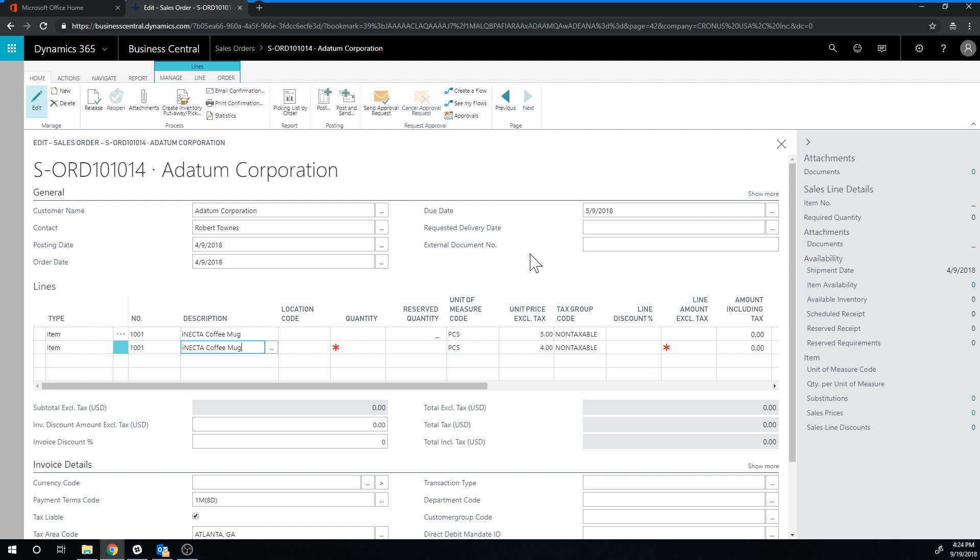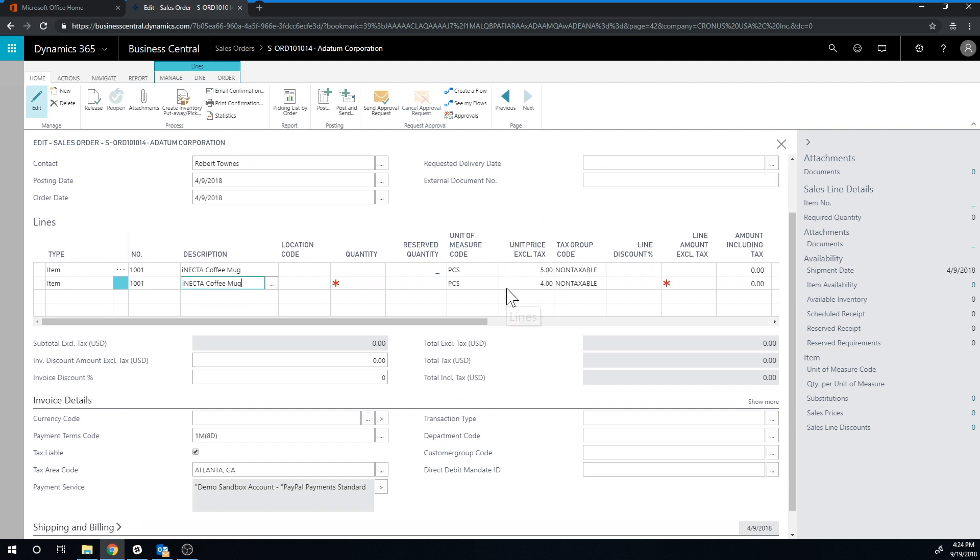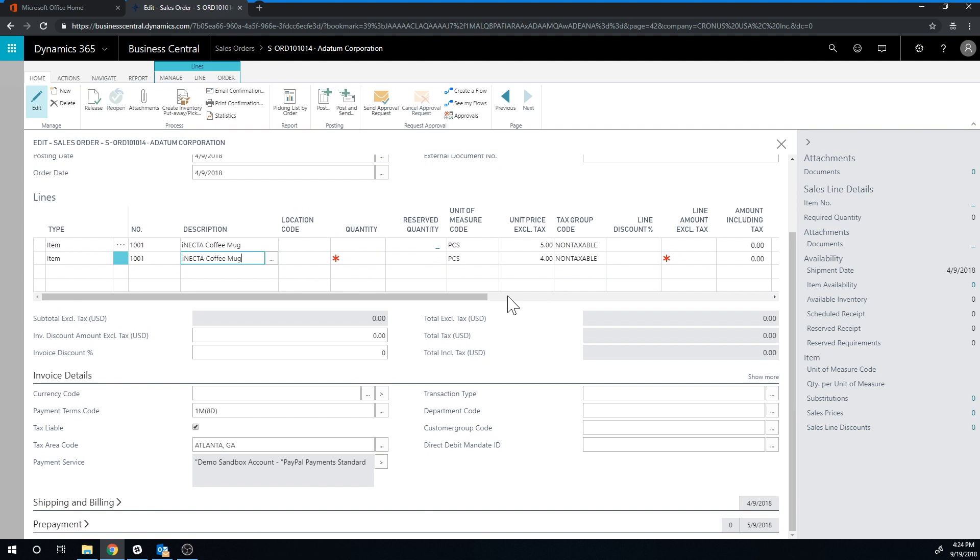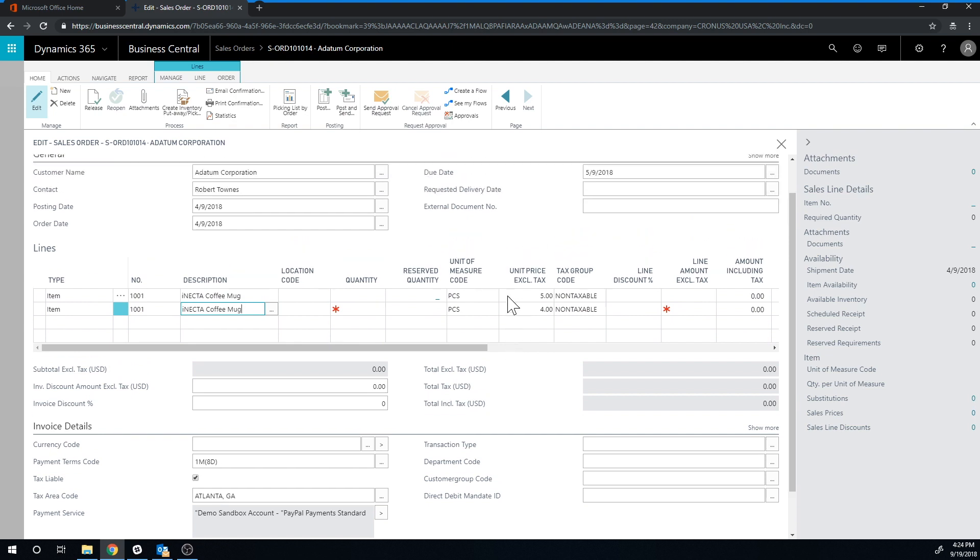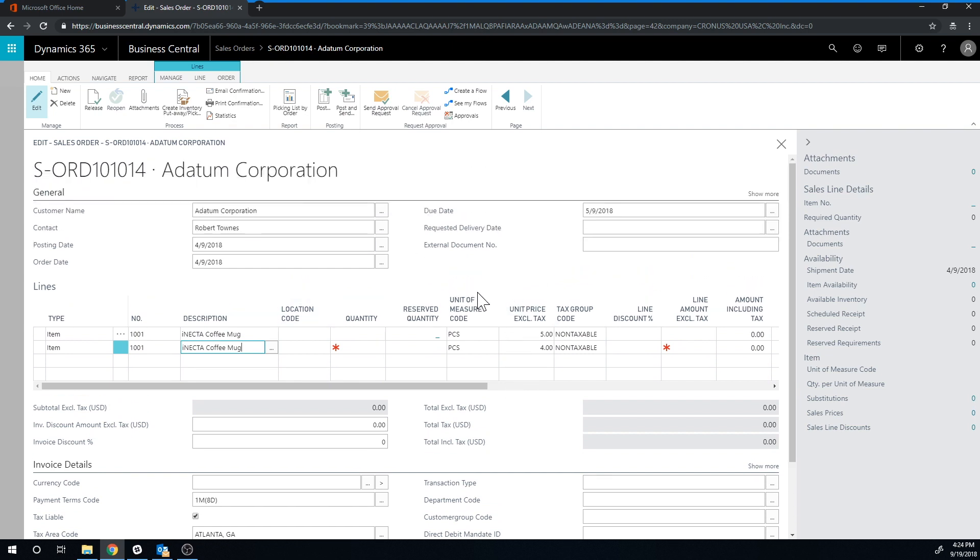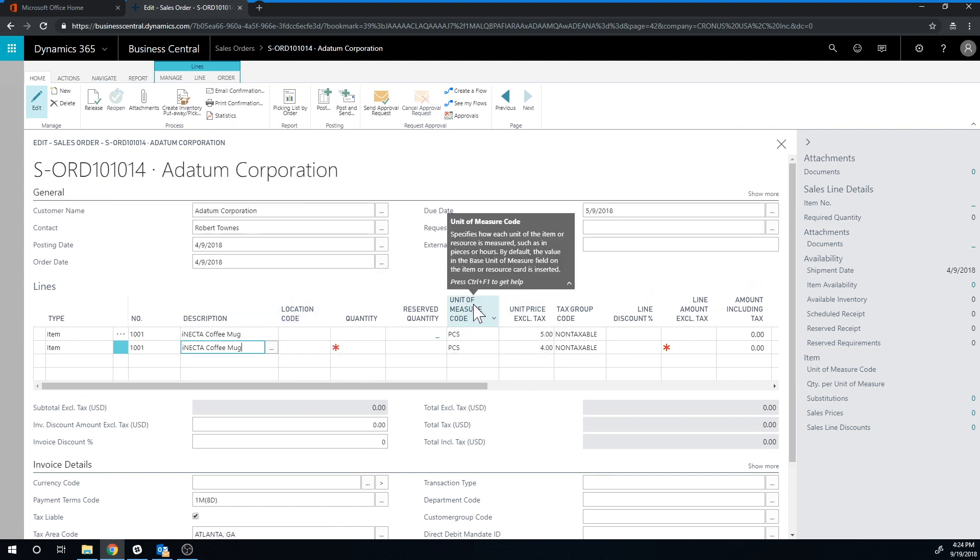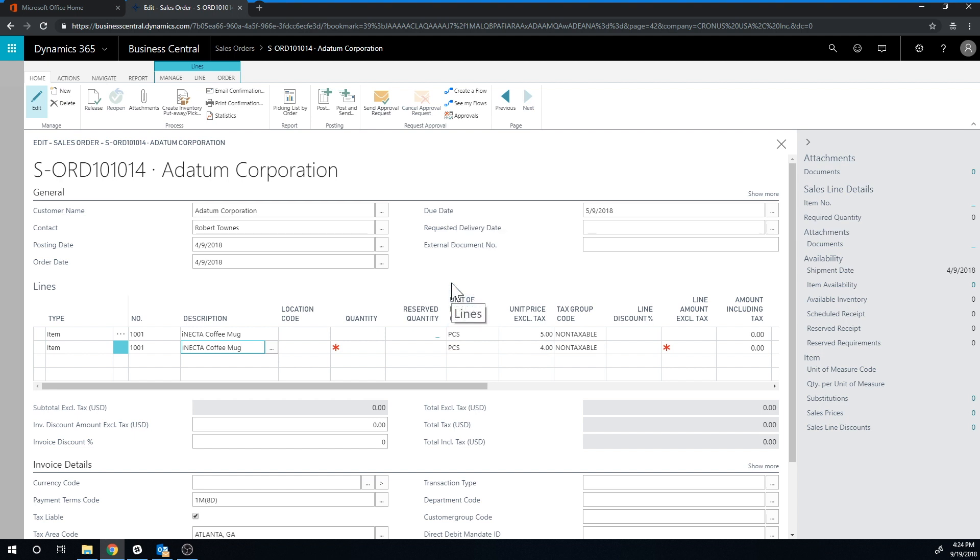You can also get into discounts. I'm not going to demo that here, but on the item itself you can start setting up special discounts for the item. So you can explore that on your own, but at least now you know the structure.